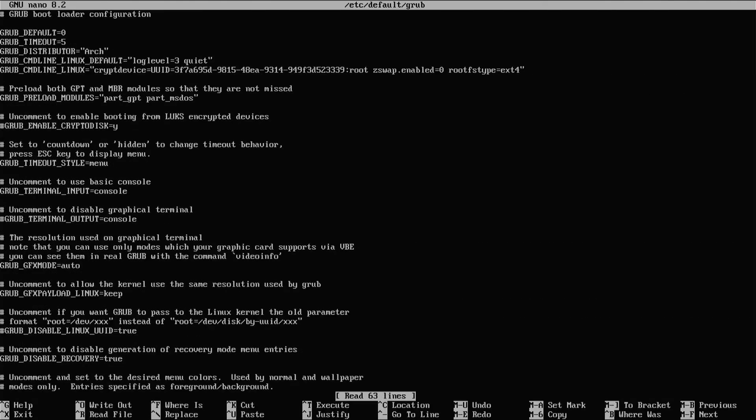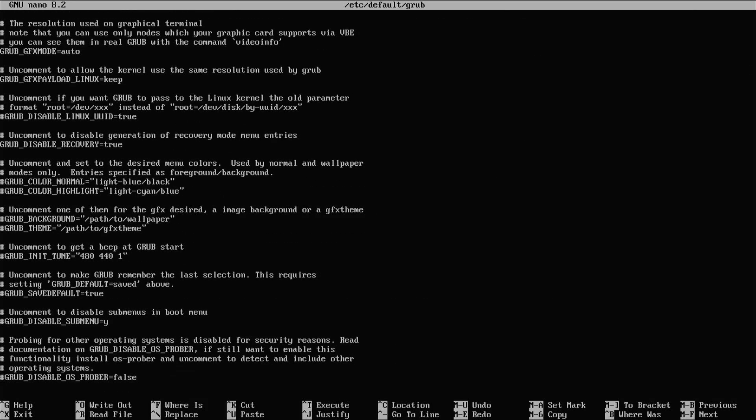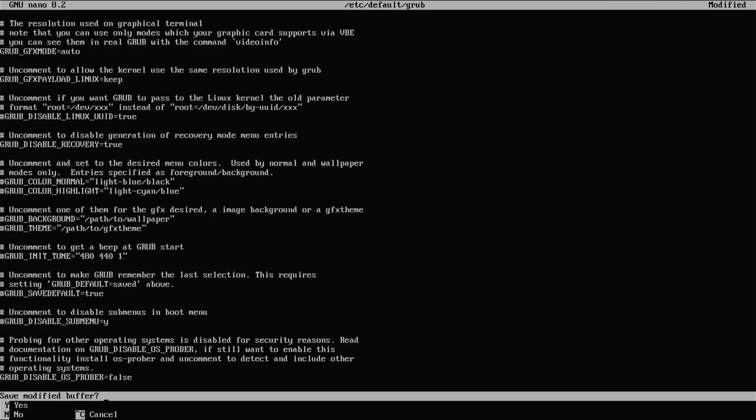I'm going to go to the bottom and I'm going to remove the hash, the pound sign in front of GRUB_DISABLE_OS_PROBER, so that GRUB can use os-prober to detect Windows. Exit, control x. Save, yes. Enter.